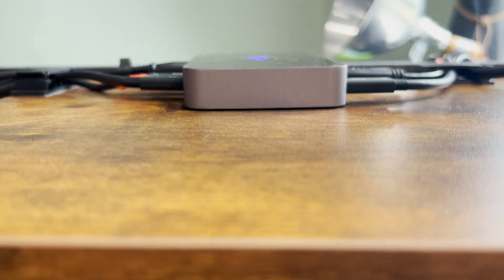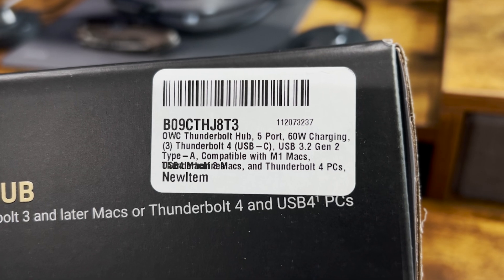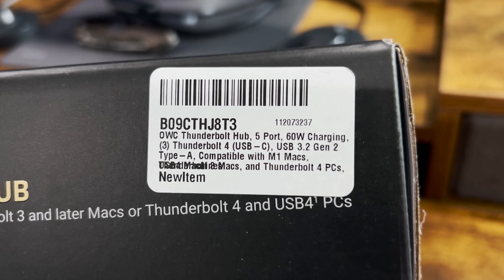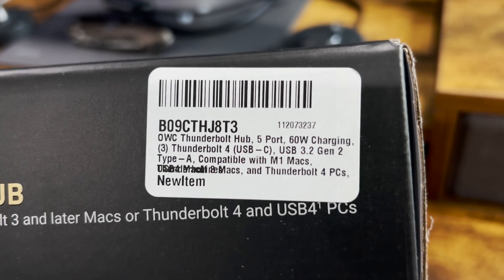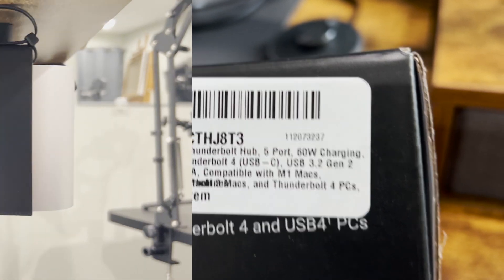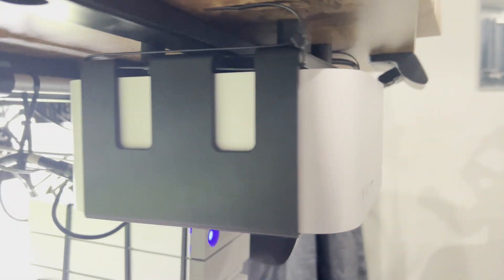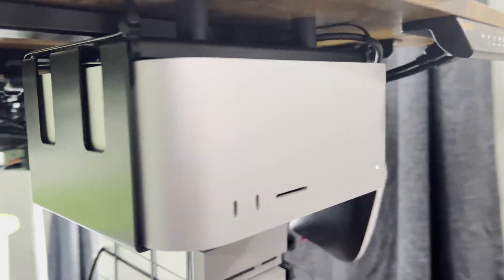Thunderbolt 4 USB-C, 3.2 Generation 2 Type-A, compatible with M1 Macs. That's important because that's what I have.